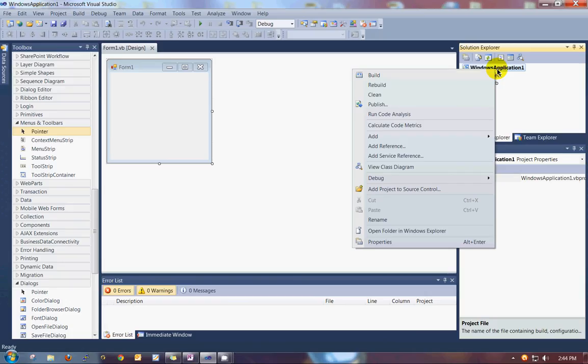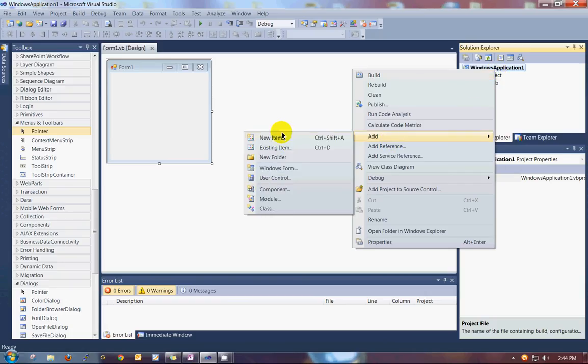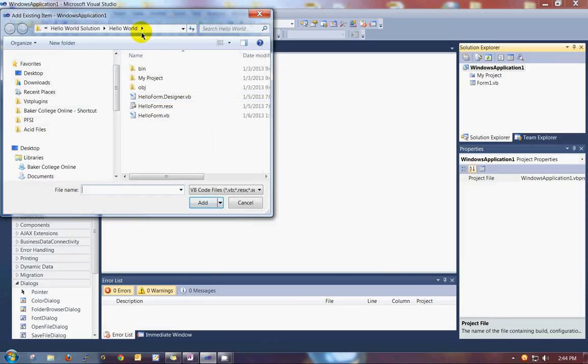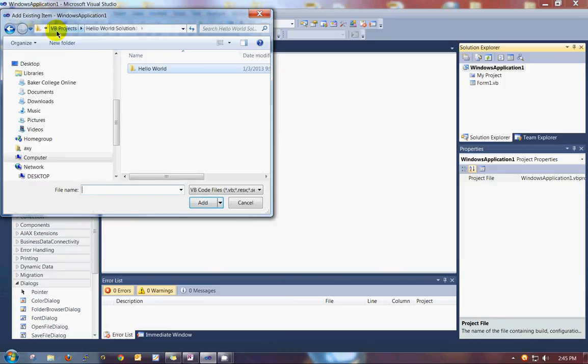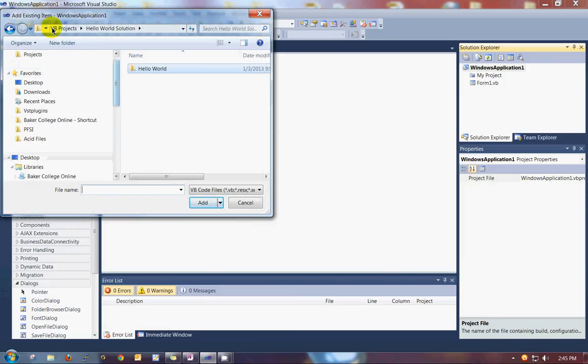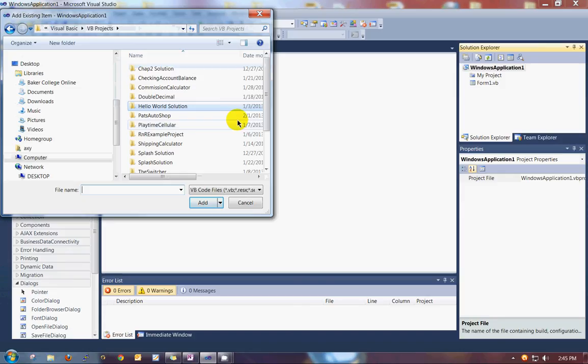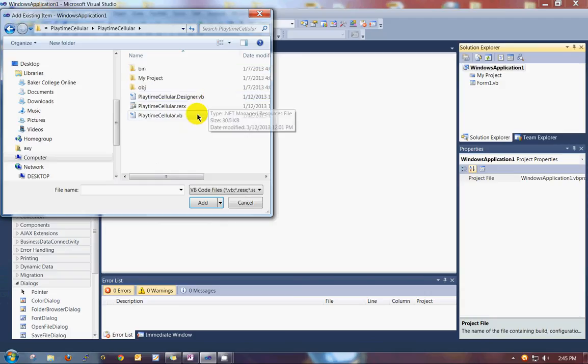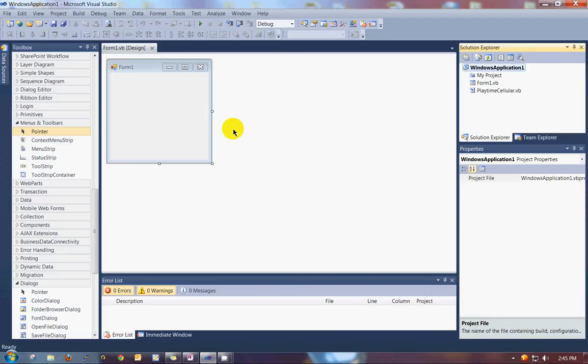Go to Add Existing Item. We're going to want to go to our Visual Basic projects folder and select something. So I'm going to select just this Playtime Cellular thing that I did a while ago.